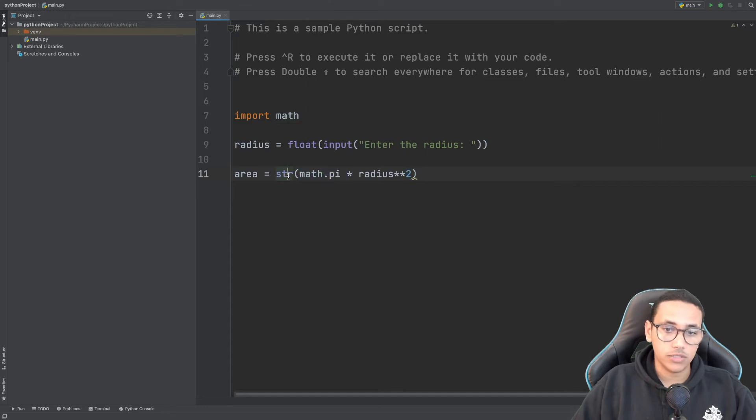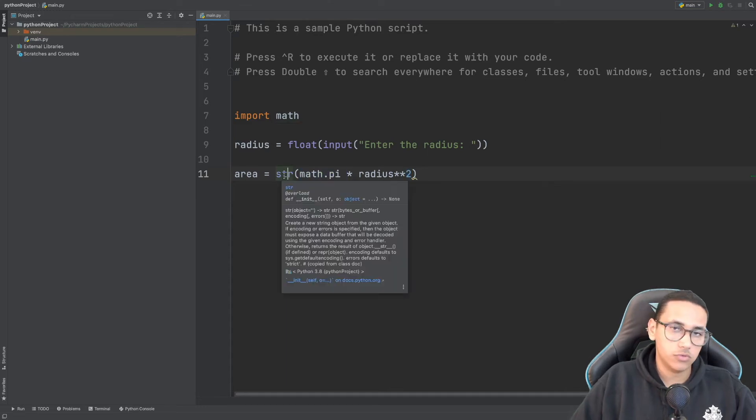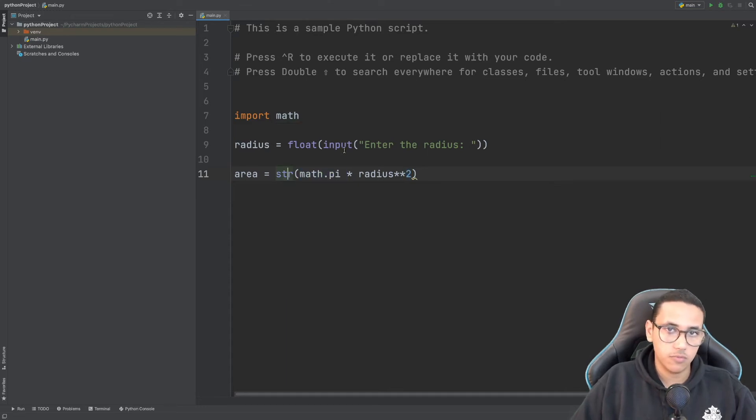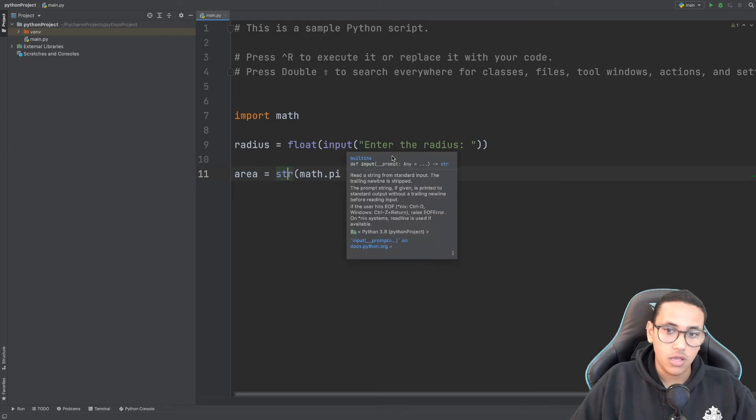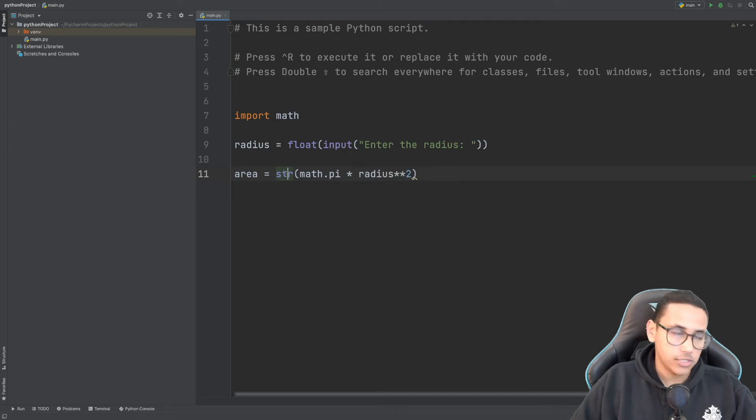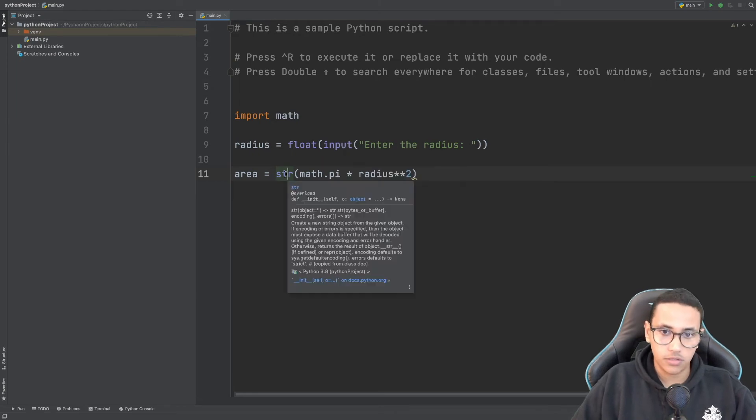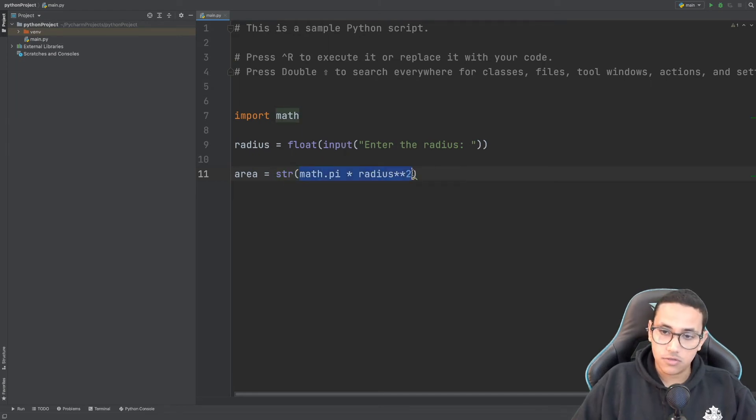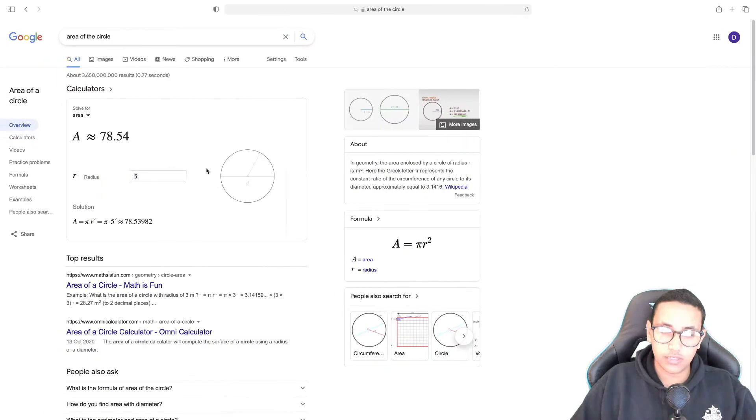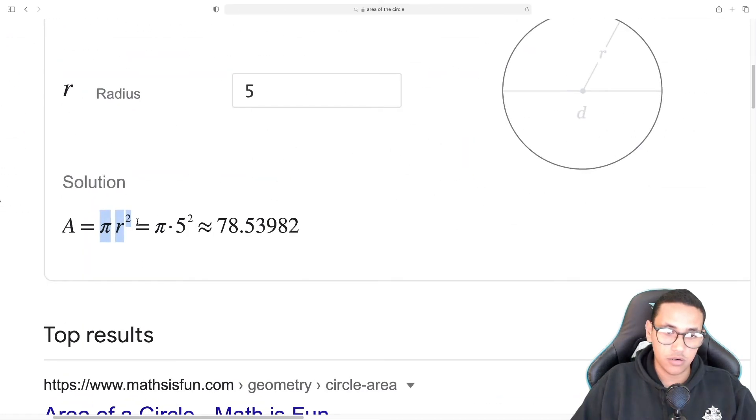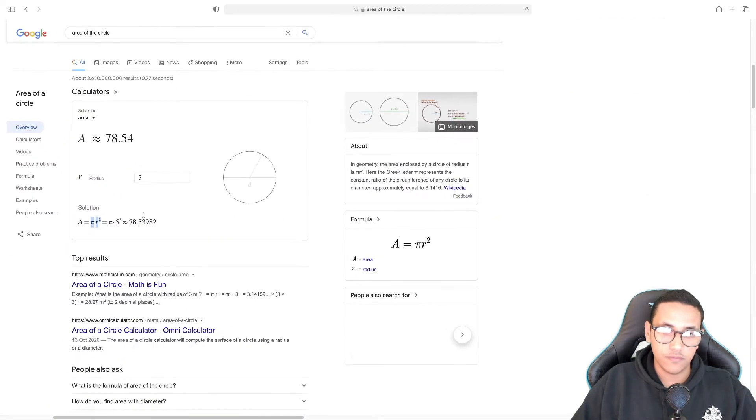Math.pi is just pi. And why did I wrap things in str? This is just to make printing simpler, but you don't actually have to wrap it in str. Basically, this is exactly equivalent to pi r squared.